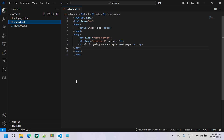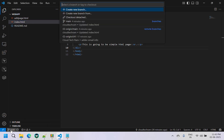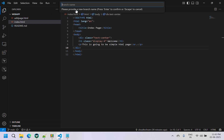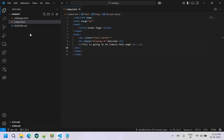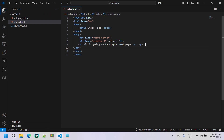Now let's get started. I'm going to create a new branch to make my changes. Currently I'm in the main branch. Let me select it and click on new branch — I'll name it 'dev'. Click enter, and the new branch has been created with the name 'dev'.